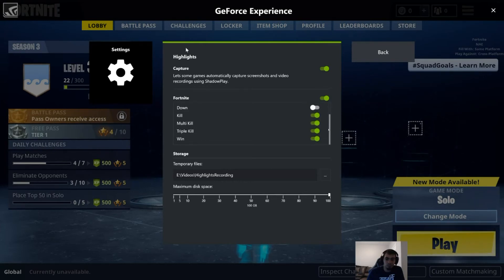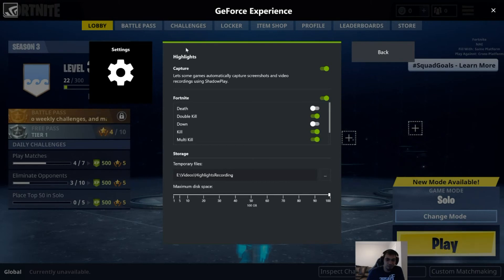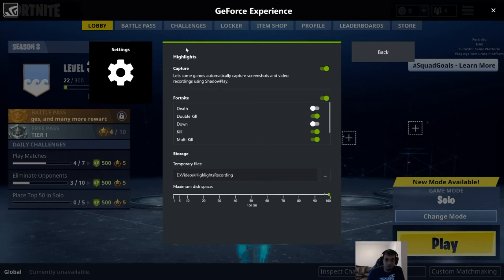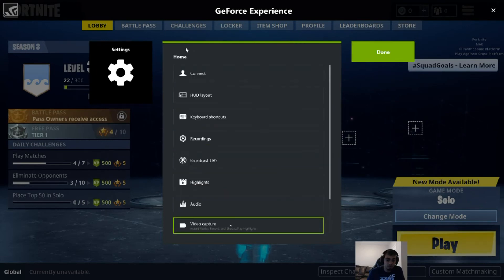You'll see options like death, double kill, down kill, multi kill, triple kill, and win. I don't want to record my downs and deaths, though I thought about recording downs in case someone gets a sick revive on you. Underneath all that you can change the file path for where clips are saved, and of course set the maximum disk space — I have it at 100 gigs just in case I forget to delete some clips.